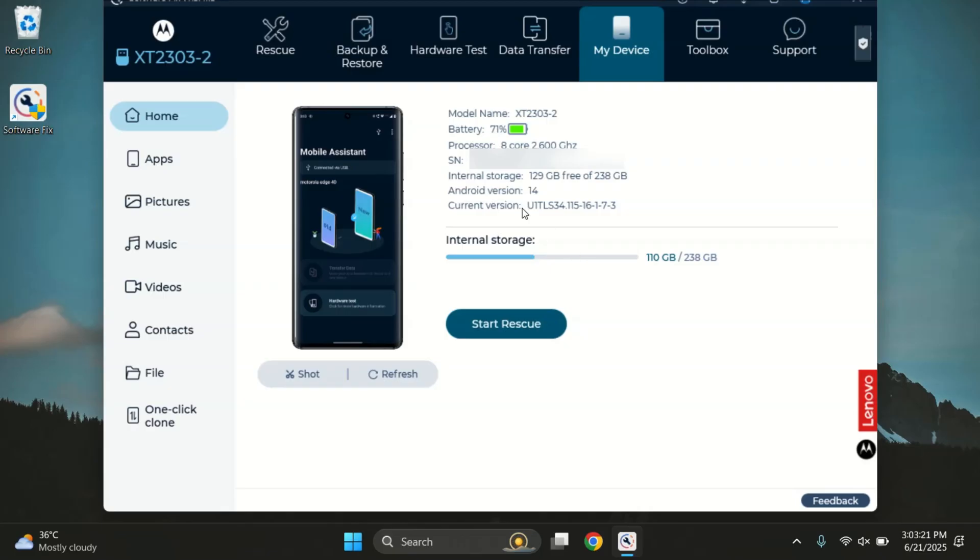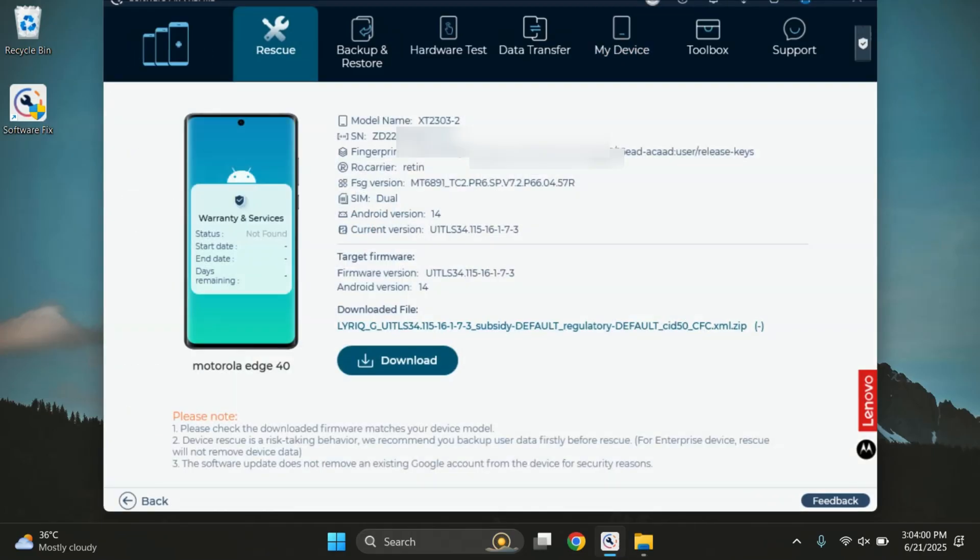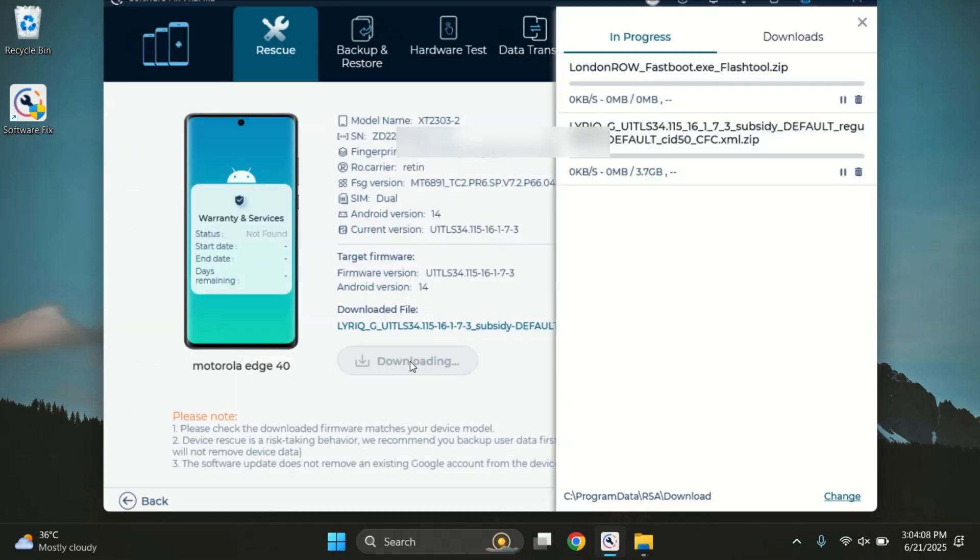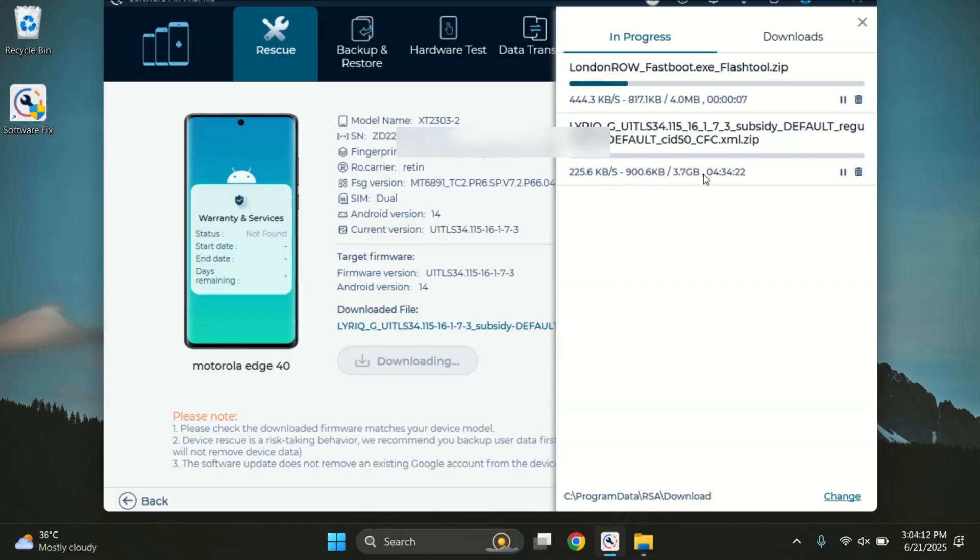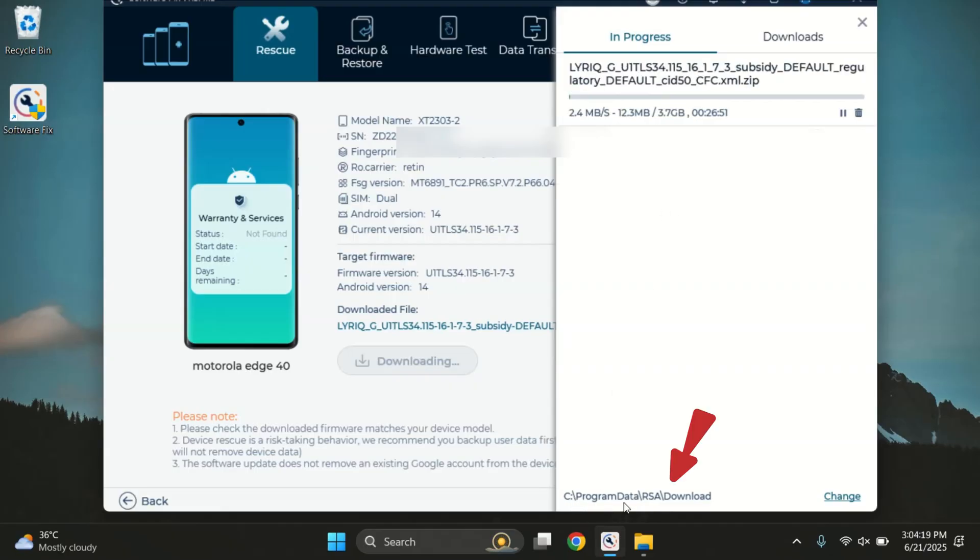As you can see, it shows all the device info, like model name, battery level, Android version, and more. Now, click on the Rescue tab and then hit the Download button to begin downloading the firmware. This may take a few minutes depending on your internet speed because firmware files are usually large. After the download finishes, the firmware will be automatically saved to this folder. So just wait for the download to finish.